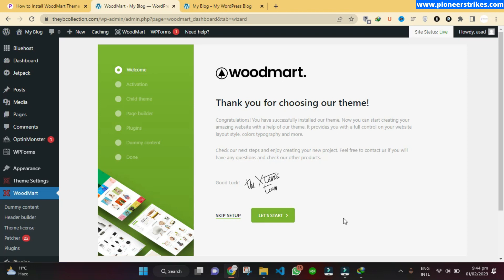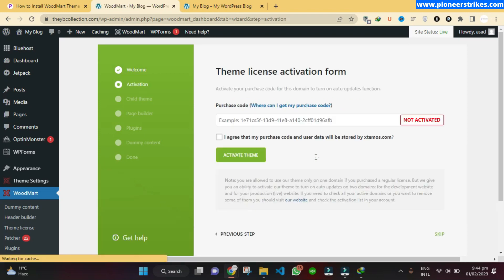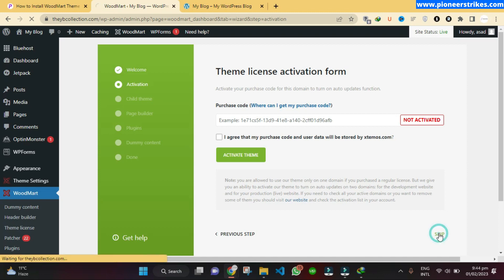We can also install the dummy content. Let's start. If you have the purchase code, you can add it and agree to activate the theme; otherwise, you can just skip this.